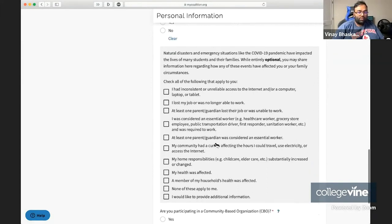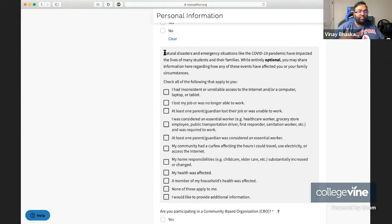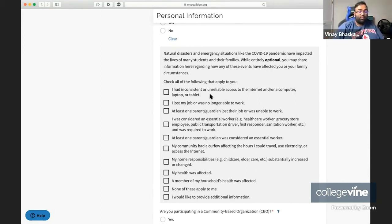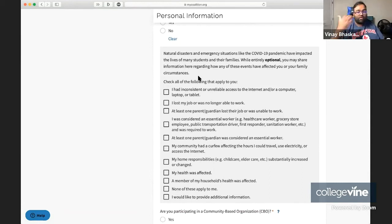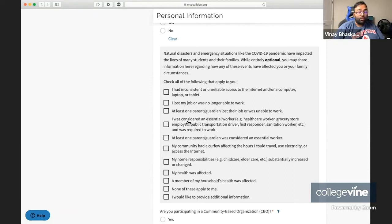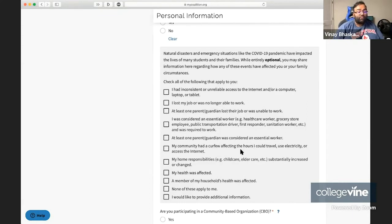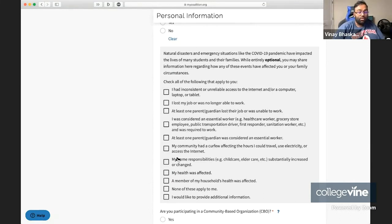Now the next question here is the COVID-19 pandemic and the things that impacted you in the pandemic. Some of the cases they're looking at in the context of COVID-19 are: inconsistent or unreliable access to the internet or a computer or tablet or laptop, a loss of job and being no longer able to work, one parent or guardian losing their job, being considered an essential worker and thus being required to work, one of your parents or guardians was considered an essential worker, a curfew that affected the hours you could travel, use electricity or access to the internet or you didn't have access to them in your home.